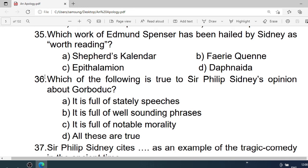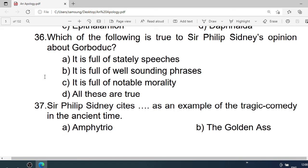Number 35: Which work of Edmund Spenser has been hailed by Sidney as worth reading? A. The Shepheardes Calender. B. Thericlene. C. If it has been. D. Diathamida. Correct option is A. The Shepheardes Calender.